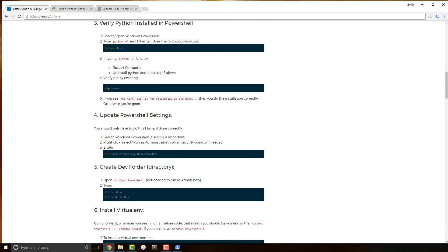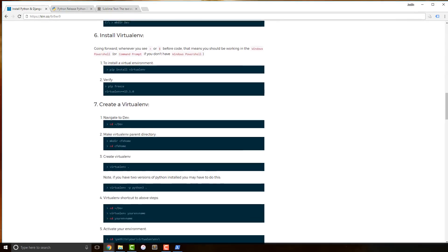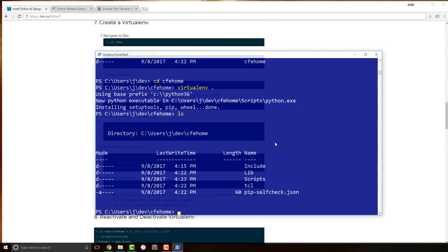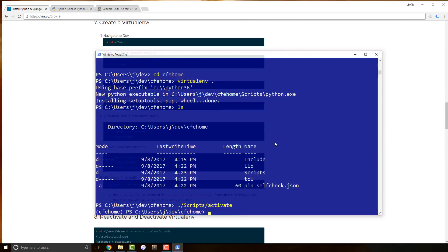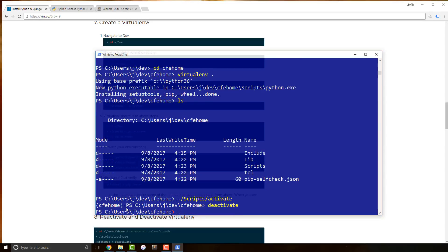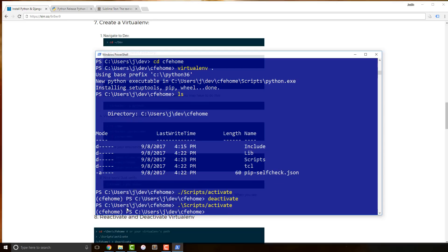Remember how we updated PowerShell settings to run scripts? Activating the virtual environment is exactly that — we run a script. Once the virtual environment is installed, if I list things out I see include, lib, and scripts. Lib and scripts are the important ones. On Windows it's scripts; on Mac and Linux it's a bin folder. To activate, run dot-slash scripts slash activate and press Enter. You can use either forward slash or backslash.